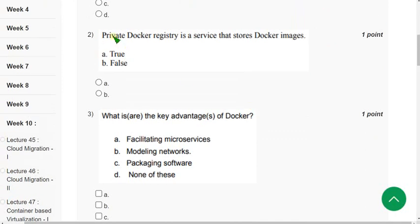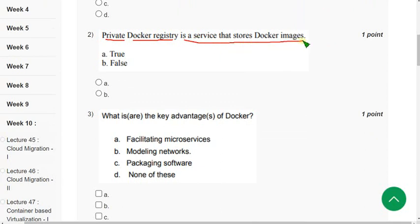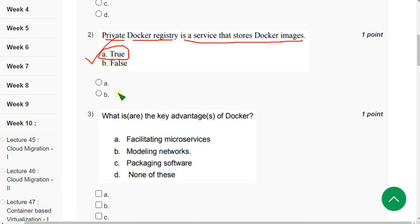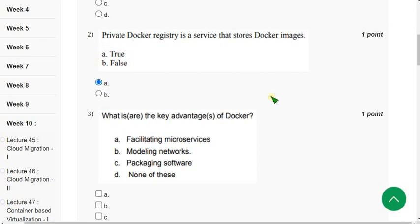Second question: 'Private Docker registry is a service that stores Docker images — is this true or false?' The correct answer is option A: True. Mark option A.